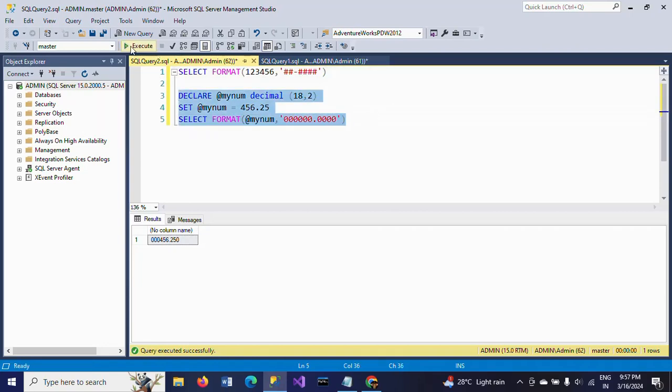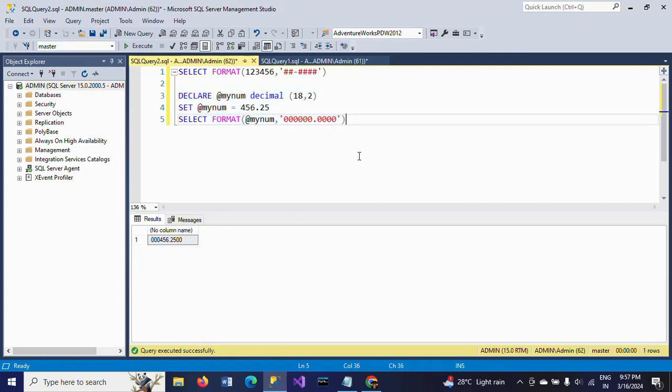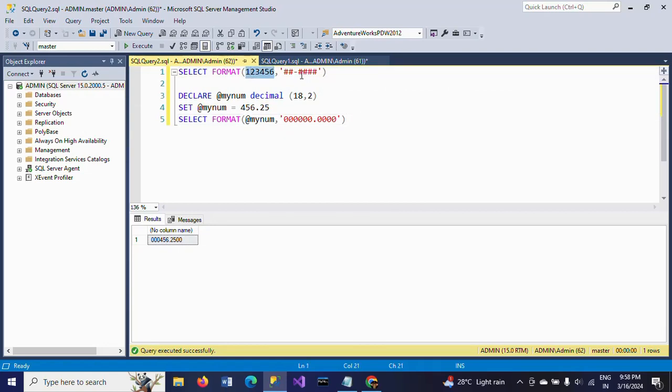This is how you can add both leading and trailing zeros to the decimal using the FORMAT function. This FORMAT function takes the value and the formatting - in which format you want to display the value. Thanks for watching the video.